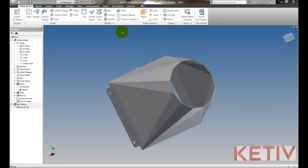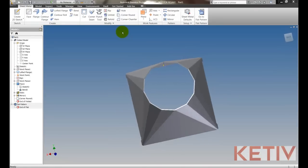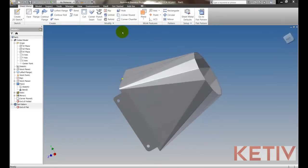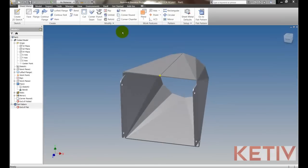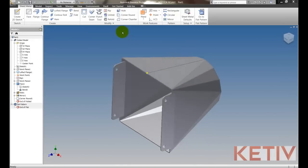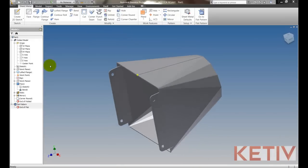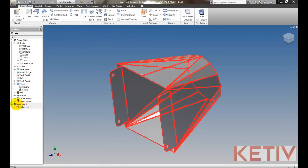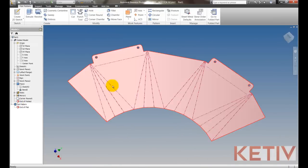So here we have our completed part and it's ready to be exported so it can be made. The first thing I'm going to do is double click on my flat pattern to access my flat pattern.